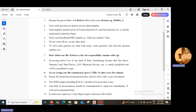You do not have to delete any file from the given folder. Processing and use of any kind of data transferring systems like pen drive, memory card, hard drive, LAN, Bluetooth devices, etc. is strictly prohibited and will be considered as copying. So do not carry any such things with you.